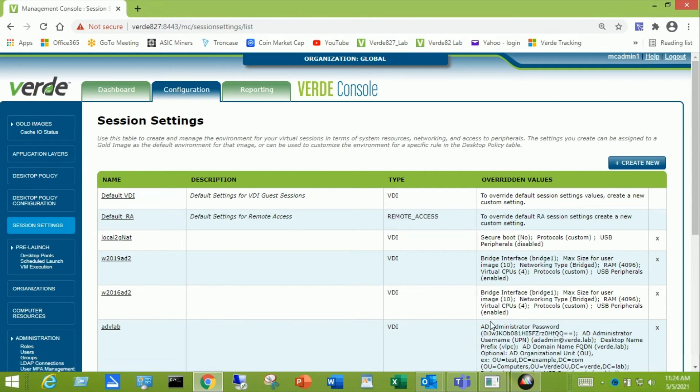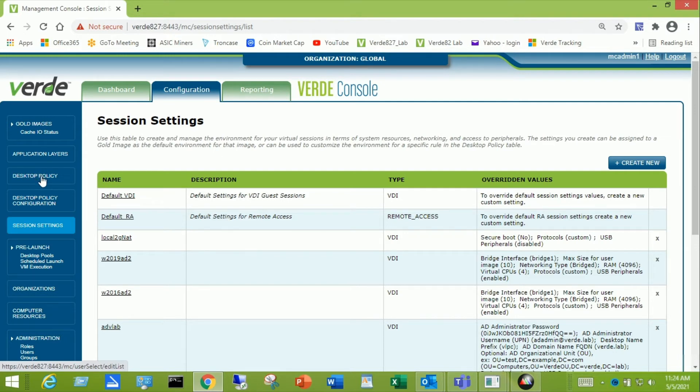And then the last step, now that we have the LDAP connection created and we have a session setting, is to create a rule that deploys a desktop. And we call that desktop policy.